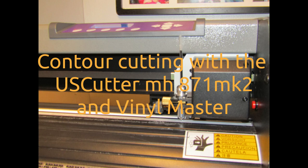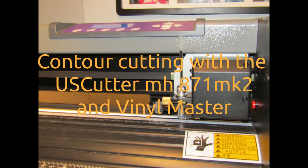In this demonstration, I will take you through the steps to get your US Cutter MH871MK2 vinyl cutter doing contour cuts with no additional parts or kits. The software I am using is Vinyl Master, which came free with the vinyl cutter.